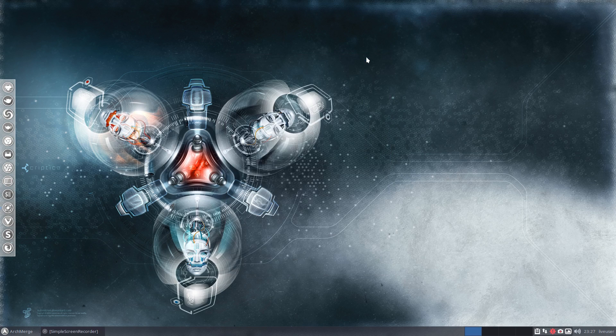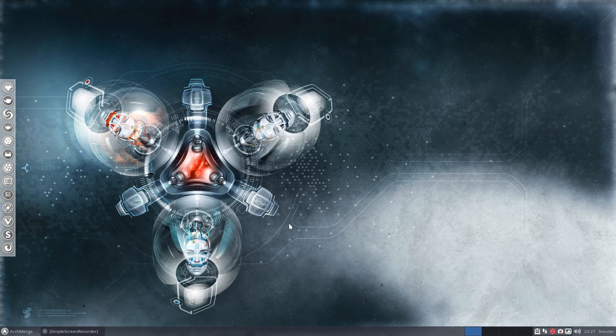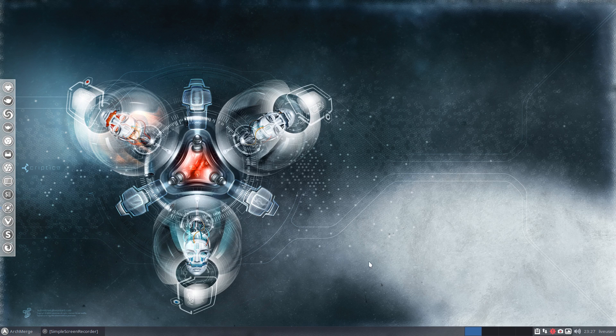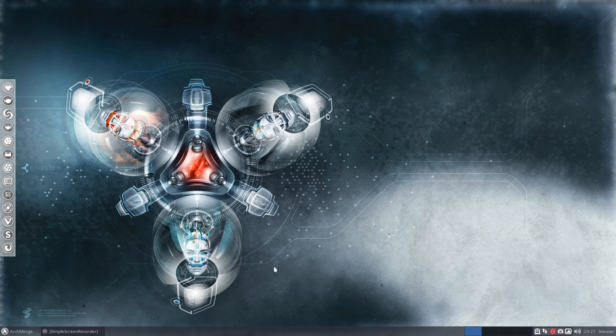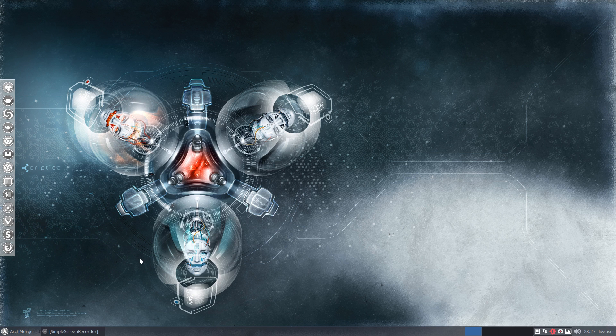Hi there. Today I'm testing out ArchMerge from a live USB install just to give you a demo of this operating system and showing you my ways of configuration.